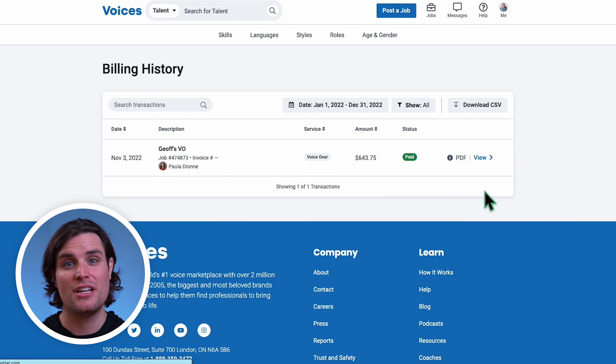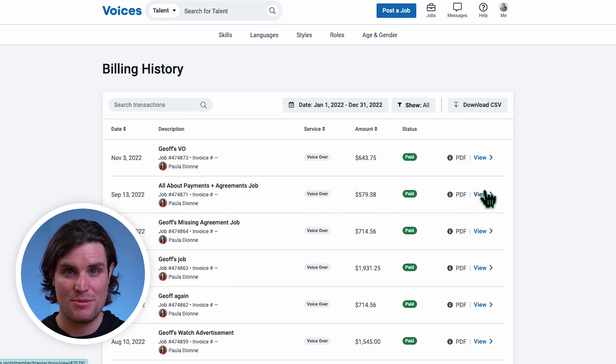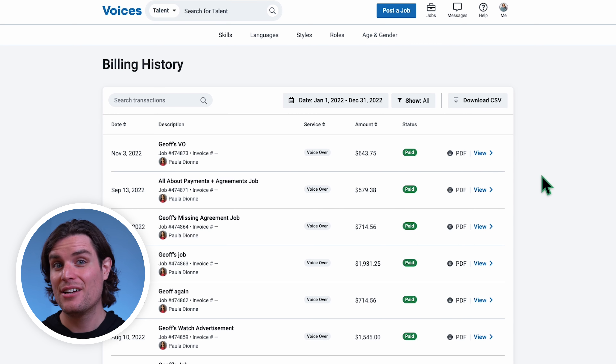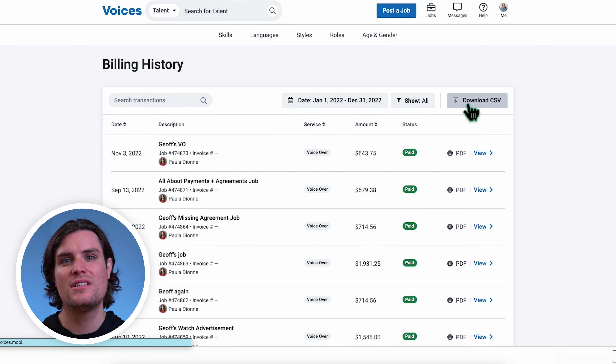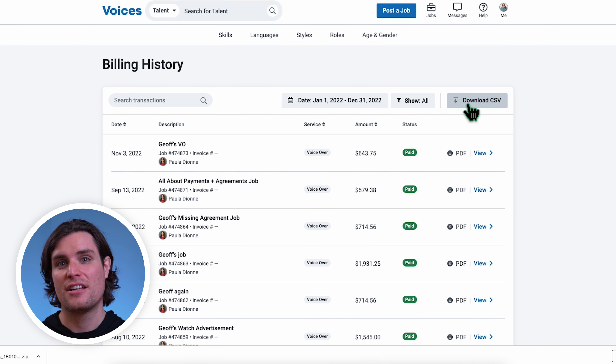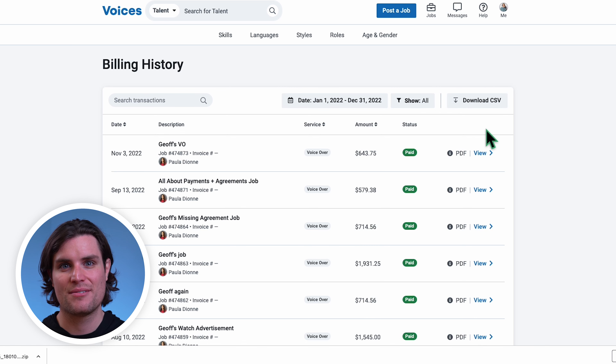If you're not seeing any transactions or want to see a specific date range, be sure to change your filter options. Here, we can download a CSV containing all invoice details conveniently in one document.